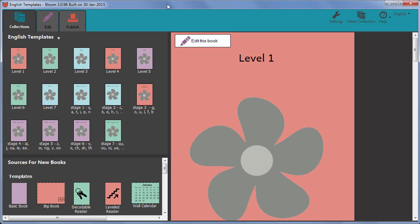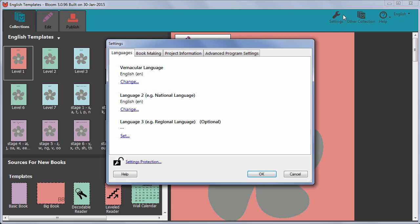If you need to change yours, go to Settings. Click on the Project Information tab.